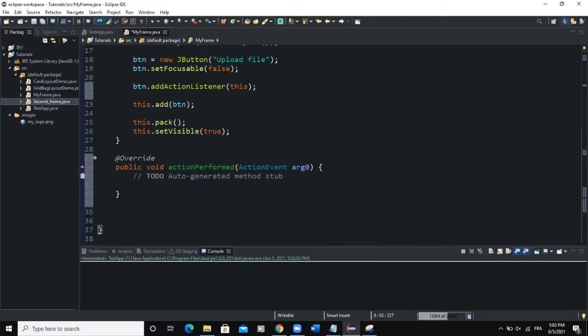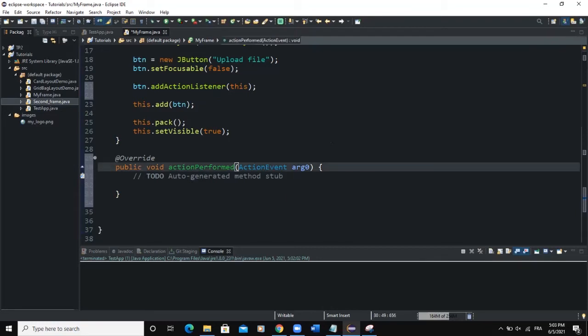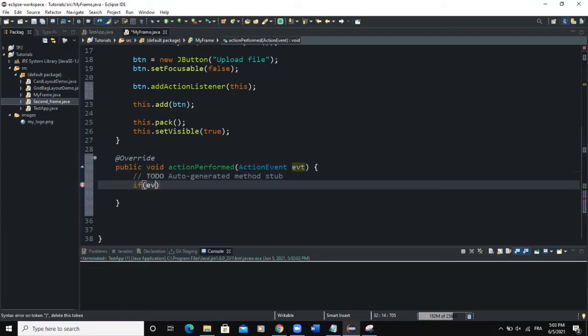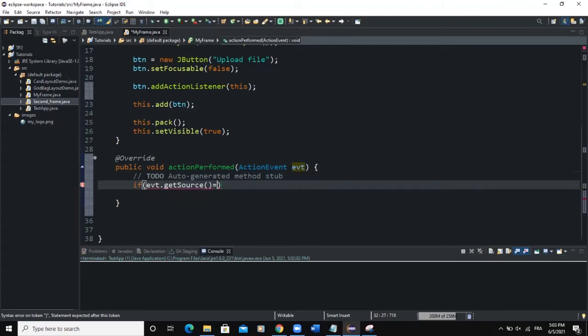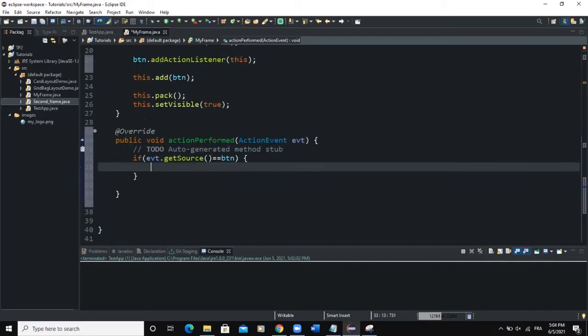We'll determine the behavior of the button by writing code in the actionPerformed method. I'll rename the argument to evt. Then: if the source of the event — evt.getSource() — equals the button, because the button is the GUI component on which we added the ActionListener, inside the body of that if statement we'll add the JFileChooser.